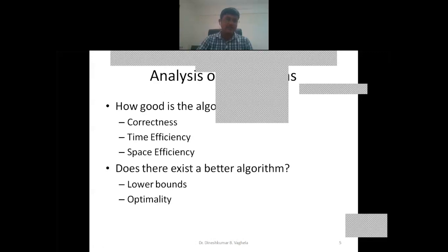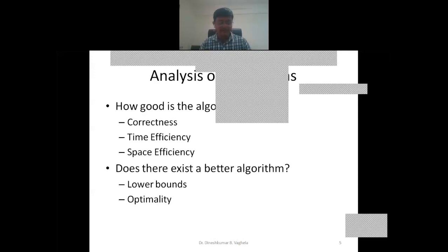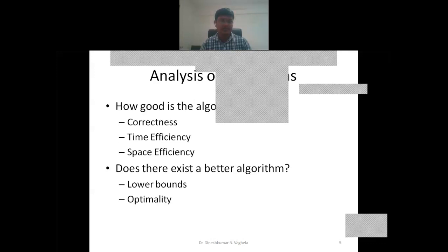The next question is: does there exist a better algorithm? This is answered with two parameters: lower bounds and optimality. Lower bounds mainly deal with the worst-case performance of the algorithm — if one algorithm works faster than another in the worst case, we say the first algorithm is better. Optimality refers to whether one algorithm is more optimal than another in terms of producing more effective results.